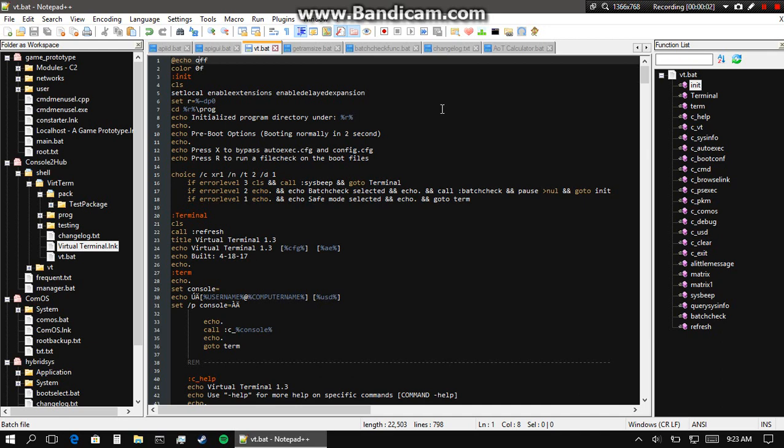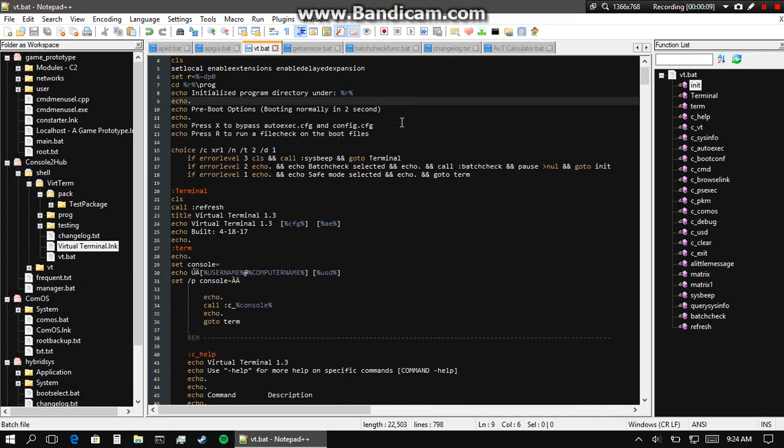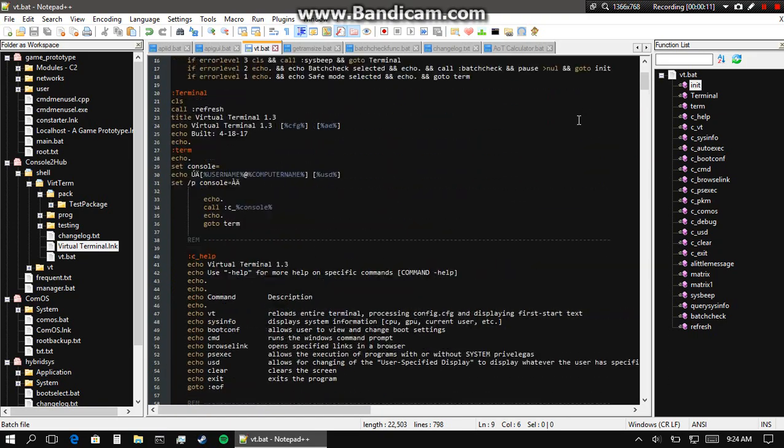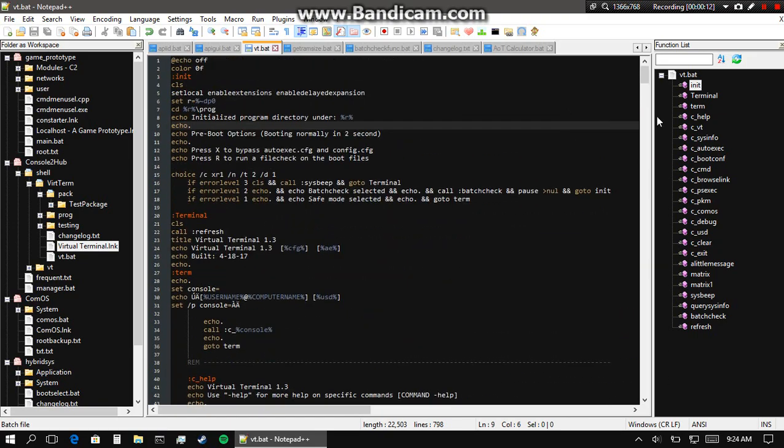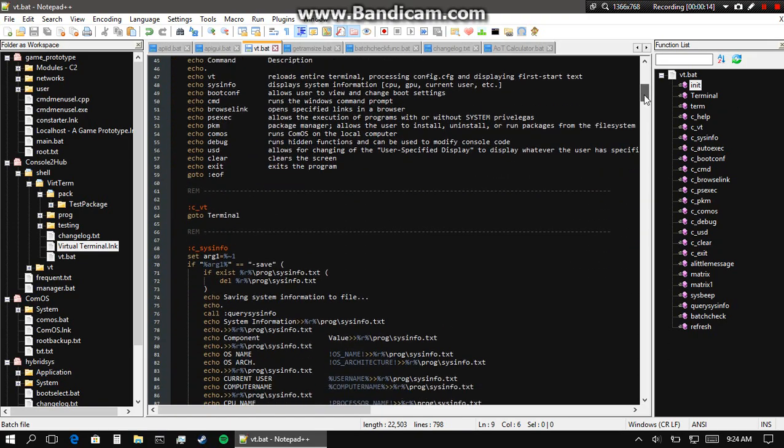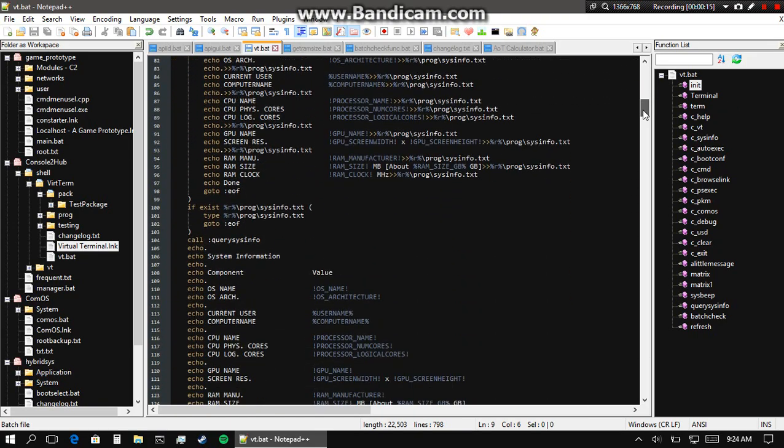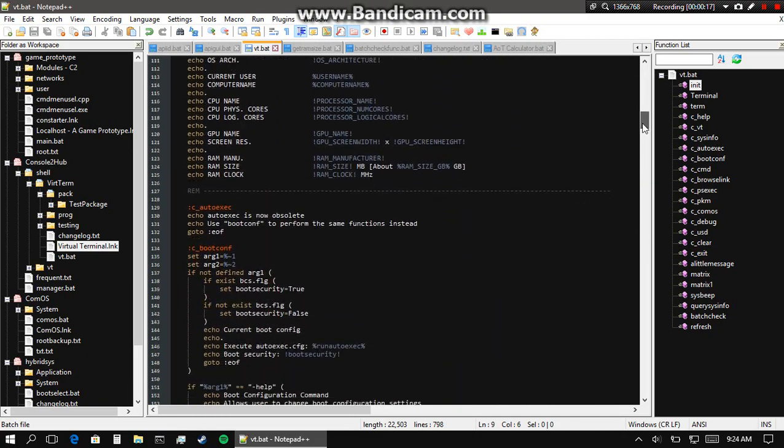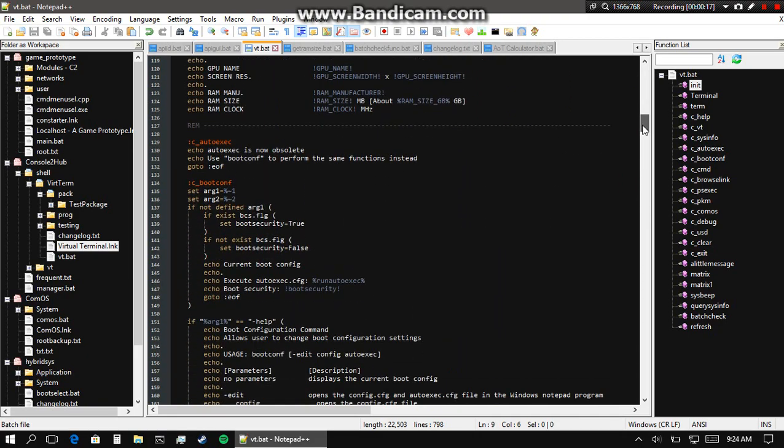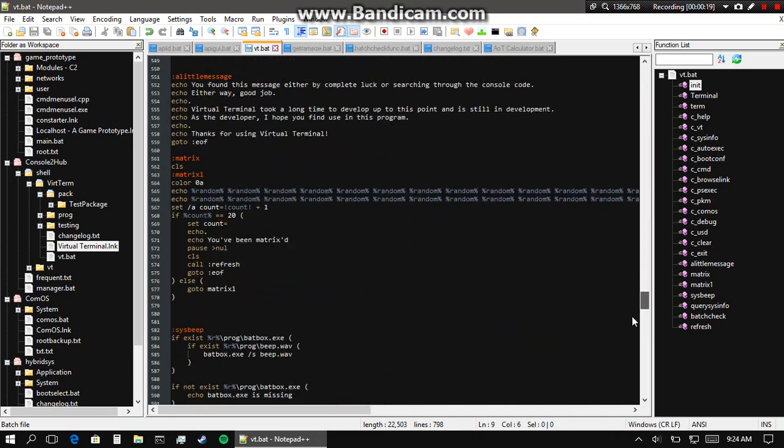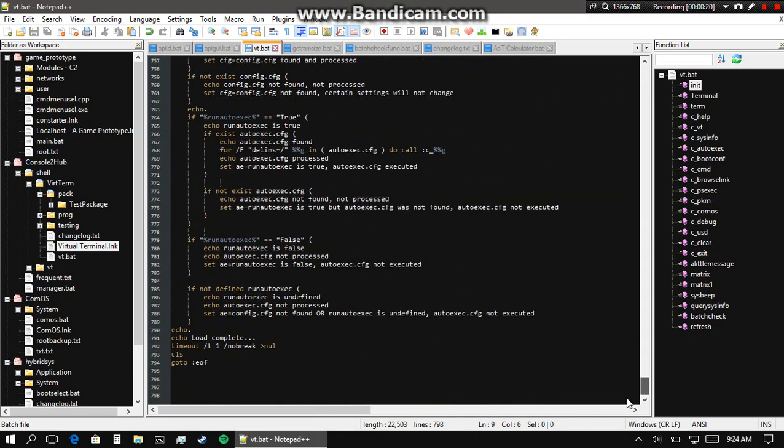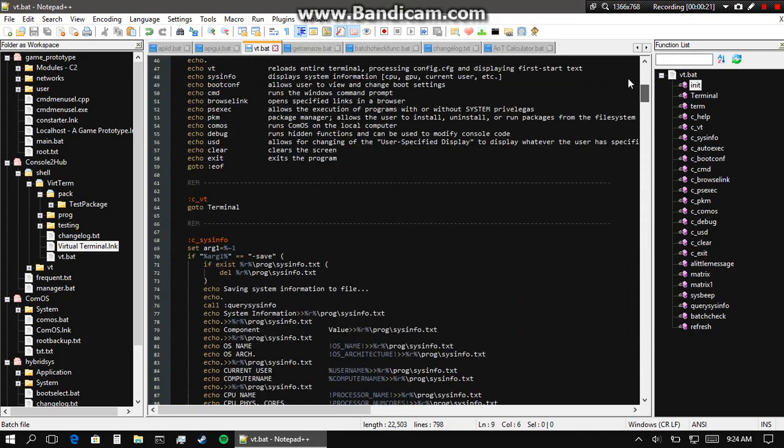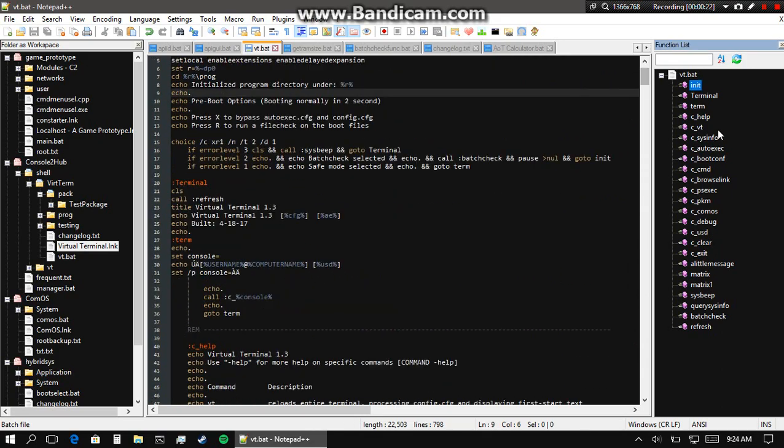Alright hello everyone, welcome back to the channel. This is Critic and a bit of a different video today. What I have here is Notepad++ and this is my program you're looking at. It's called Virtual Terminal. I developed it since about November-ish last year, 2016, and it's been in development for quite a while.